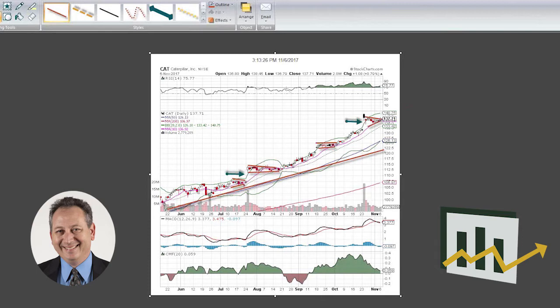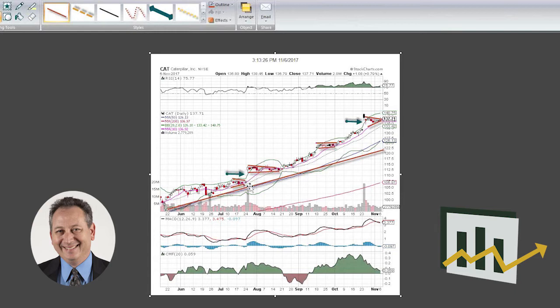We noticed that the MACD has started to modestly roll over, but we would expect that after a big, huge surge like we had a couple weeks ago post-earnings.